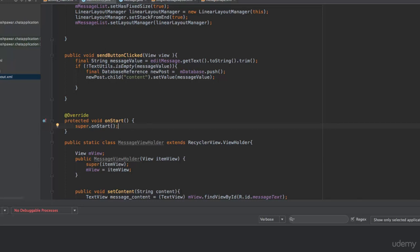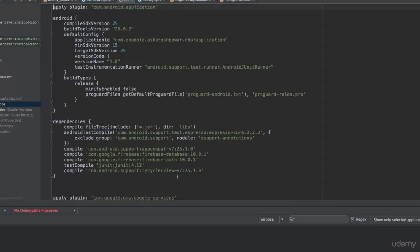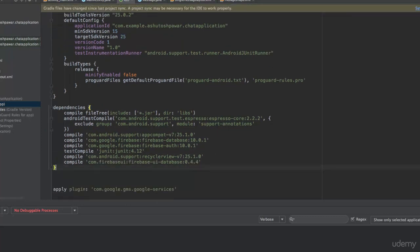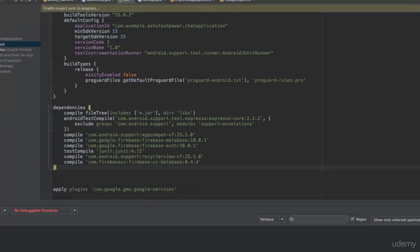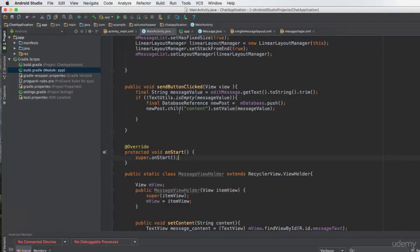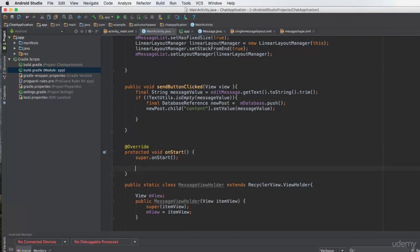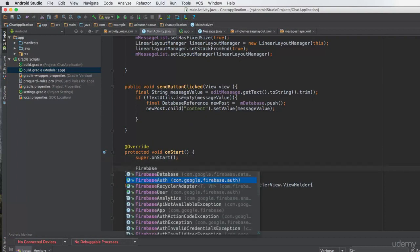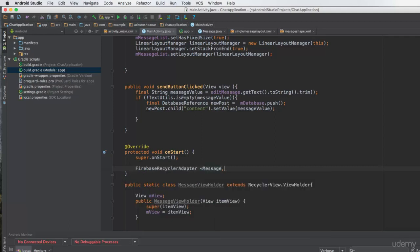Before writing the onStart method, we need to confirm that the Firebase UI dependency has been added in the build.gradle. We don't have it yet, so we paste the dependency in and sync the project. Once the project is synced, we go to MainActivity and start adding the FirebaseRecyclerAdapter in onStart.